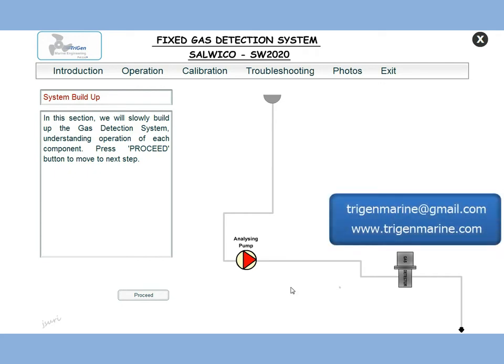In this module we will try to understand a fixed gas detection system. This particular design is of Salvico SW2020. Please note the logic for all fixed gas detection systems is more or less the same — there is a little difference here and there, but the basic concept is always the same.